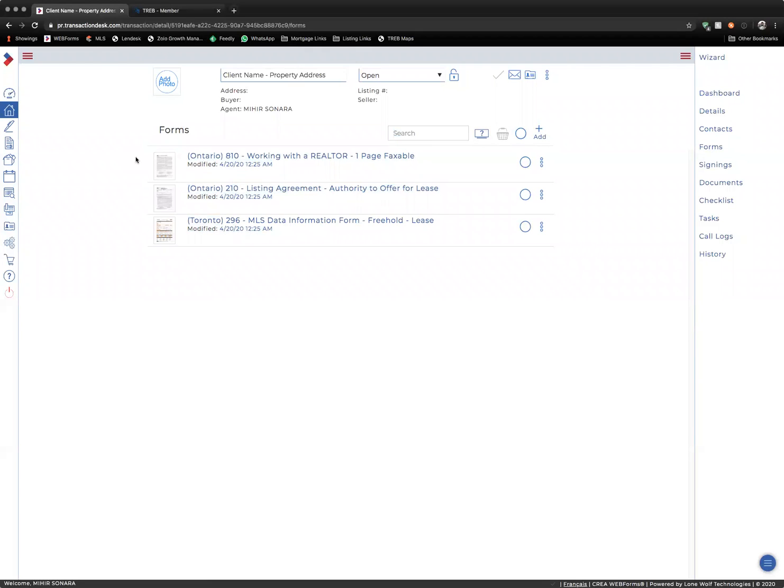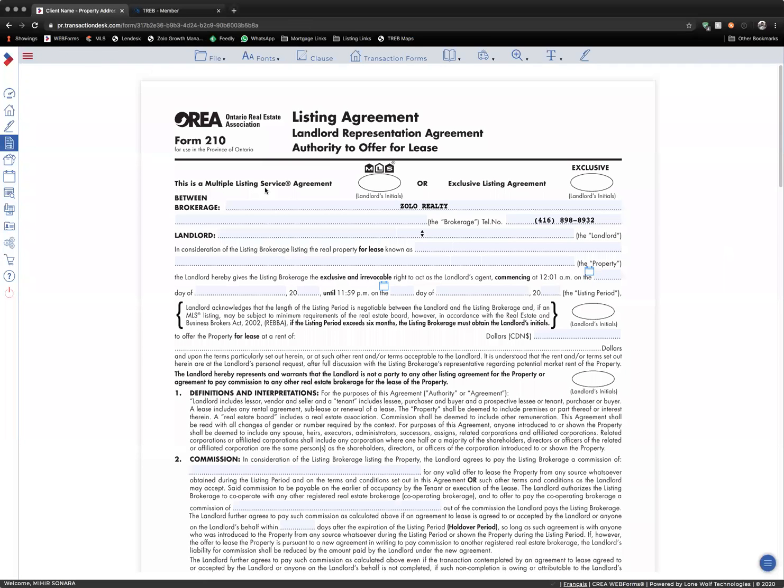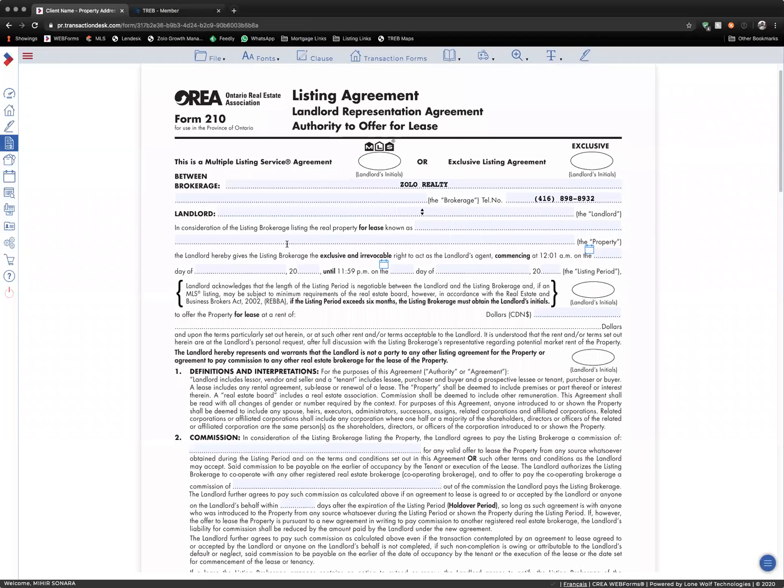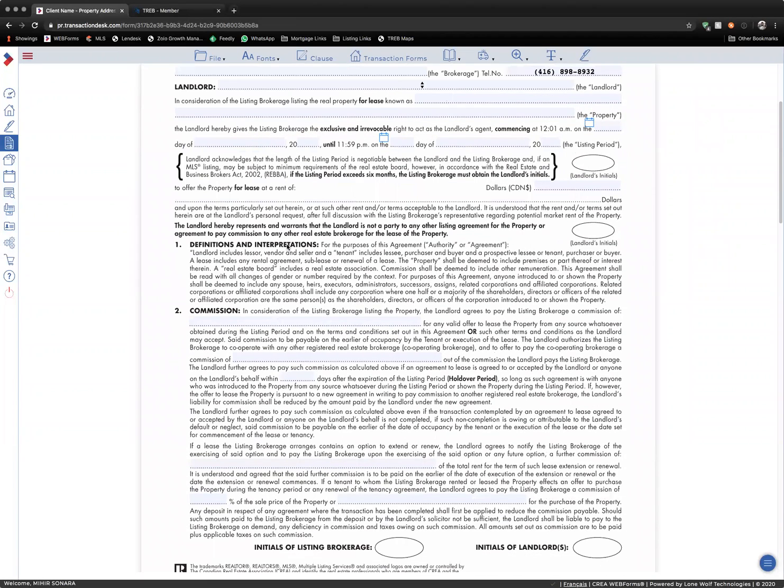You can start by clicking on Listing Agreement. Here, you can go through and fill out all the relevant form fields for your transaction. You want to make sure that you are putting the total commission collected for this transaction in this form field.